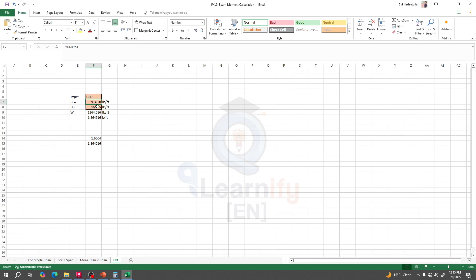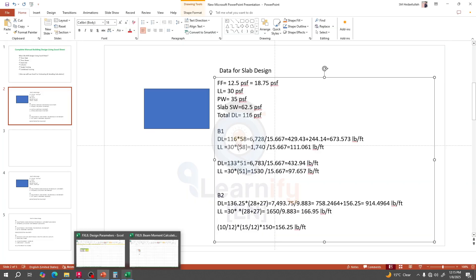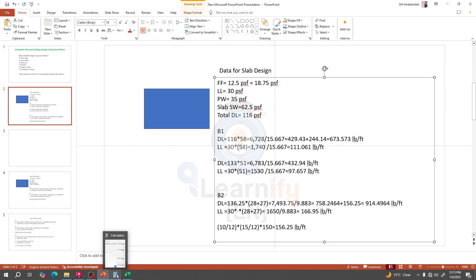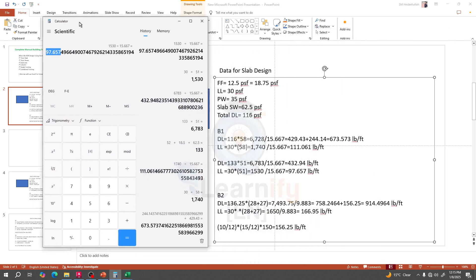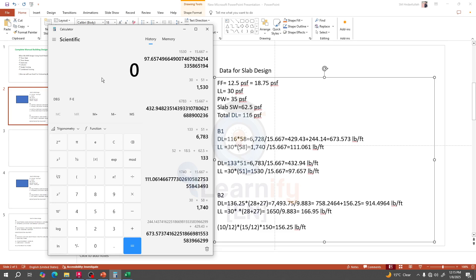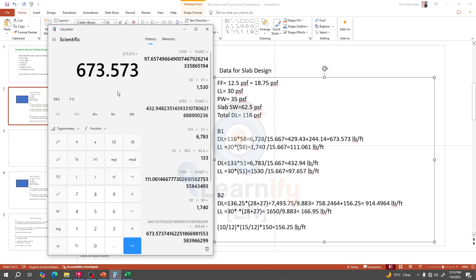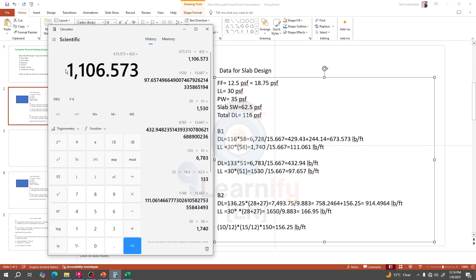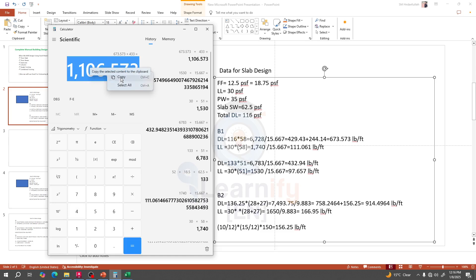Our total dead load and live load have to be provided for this particular beam. Our total dead load was 673.573 plus 433, which gives the total dead load per foot.